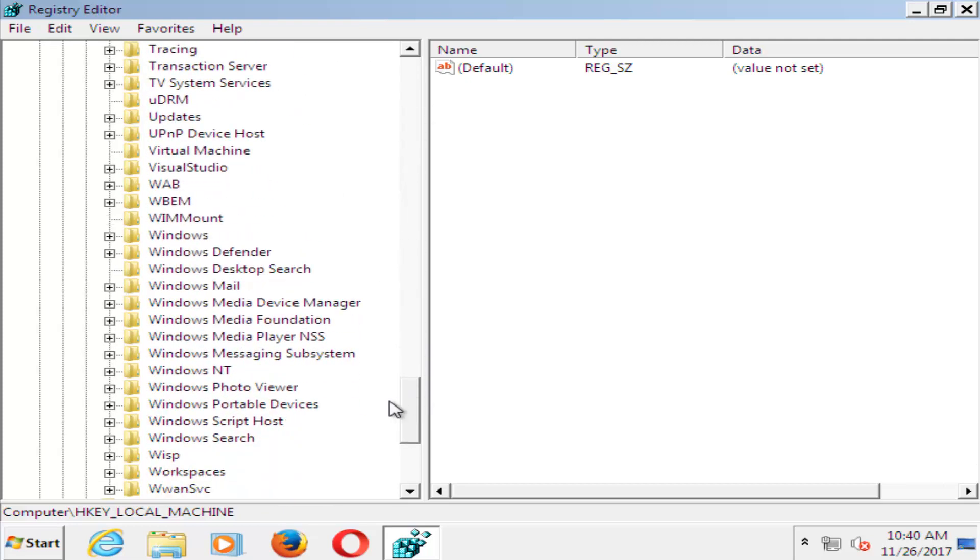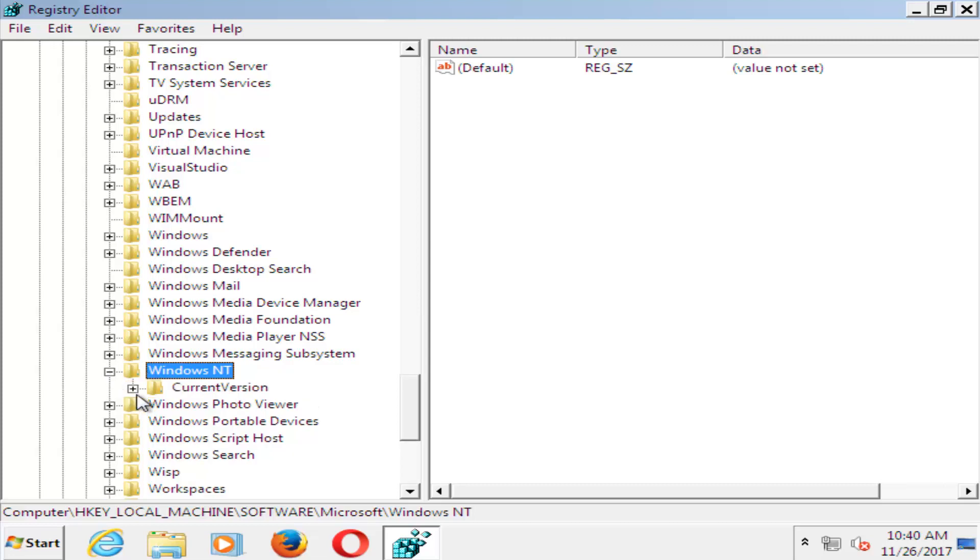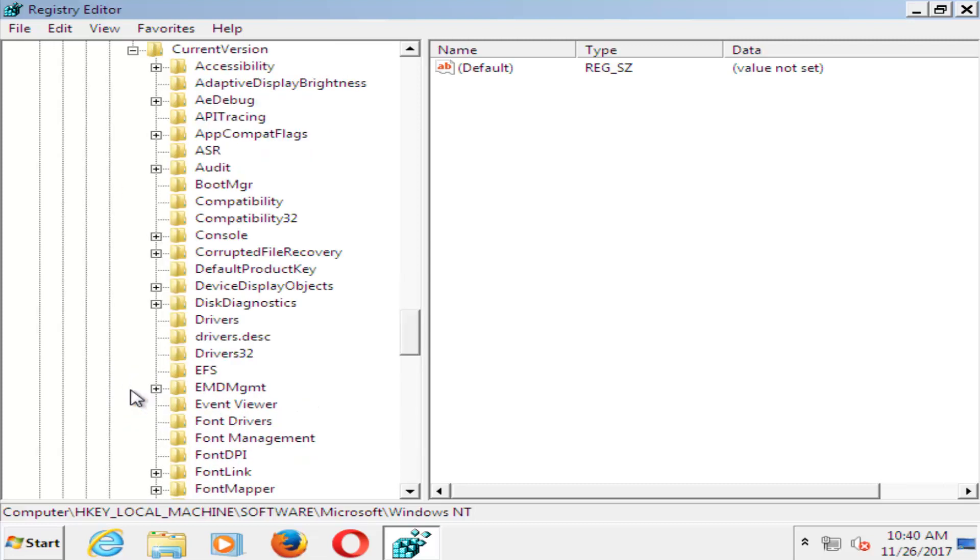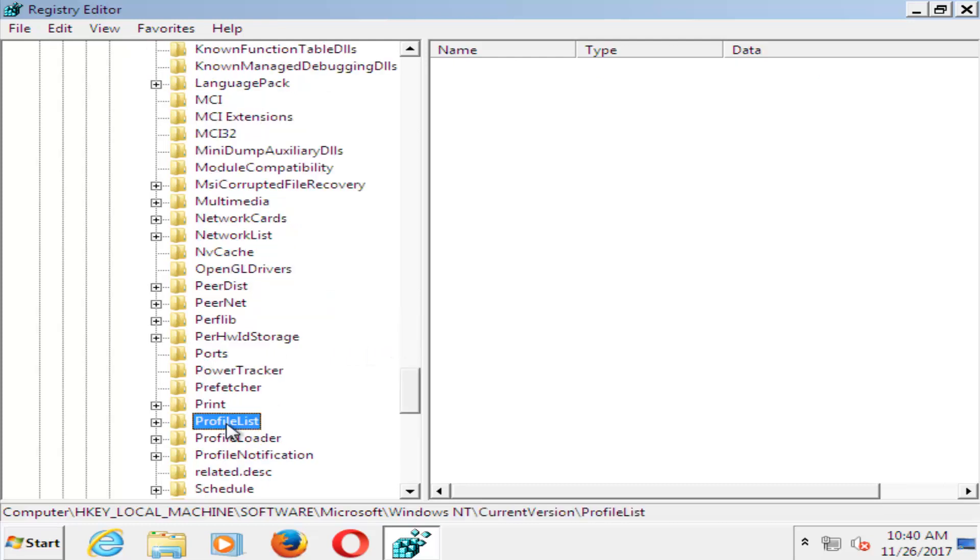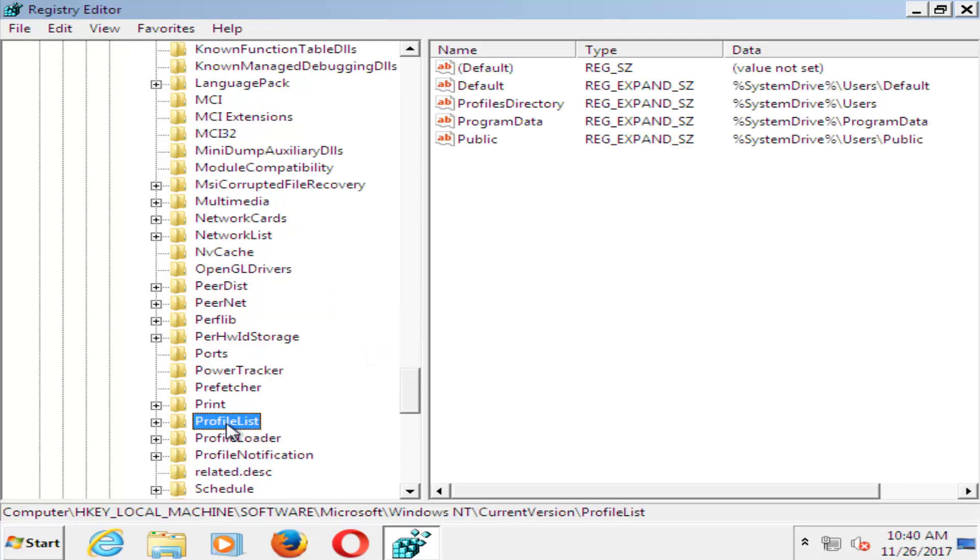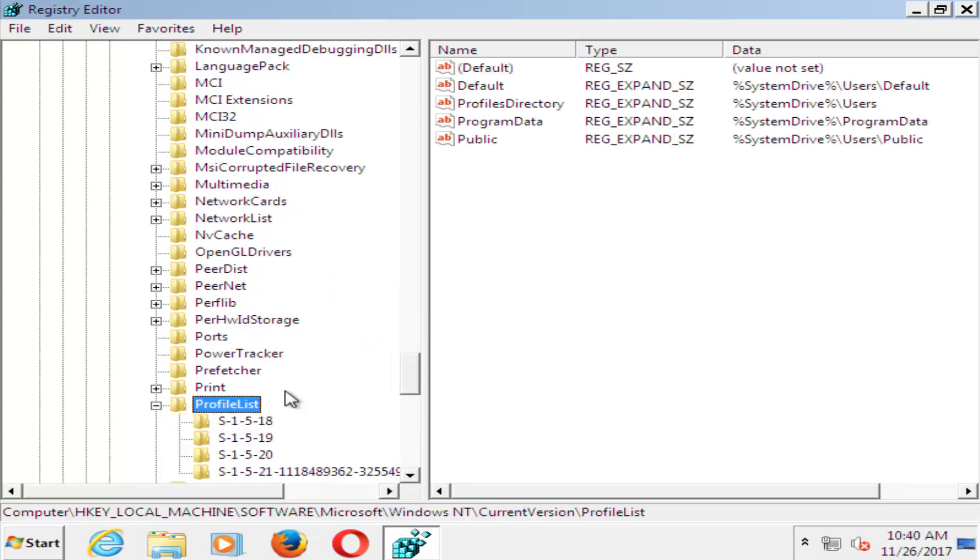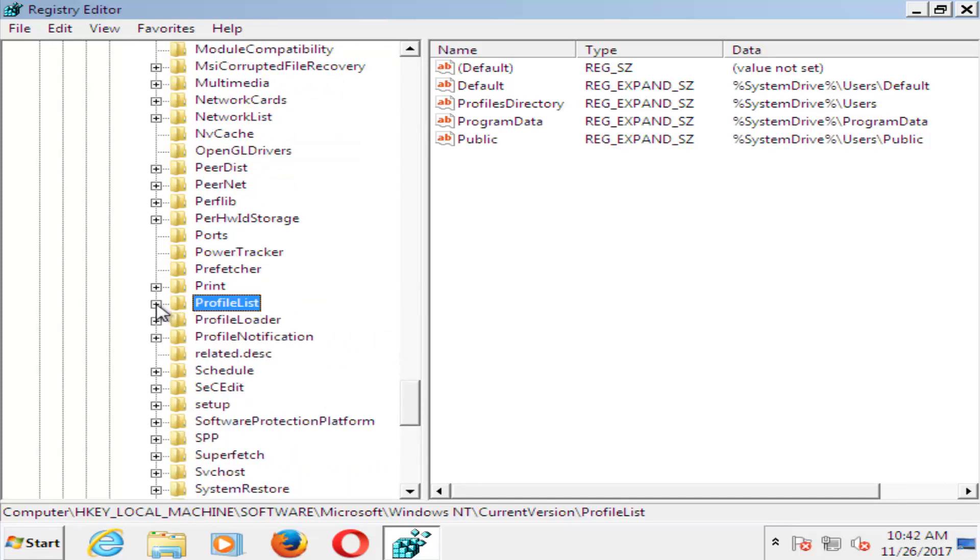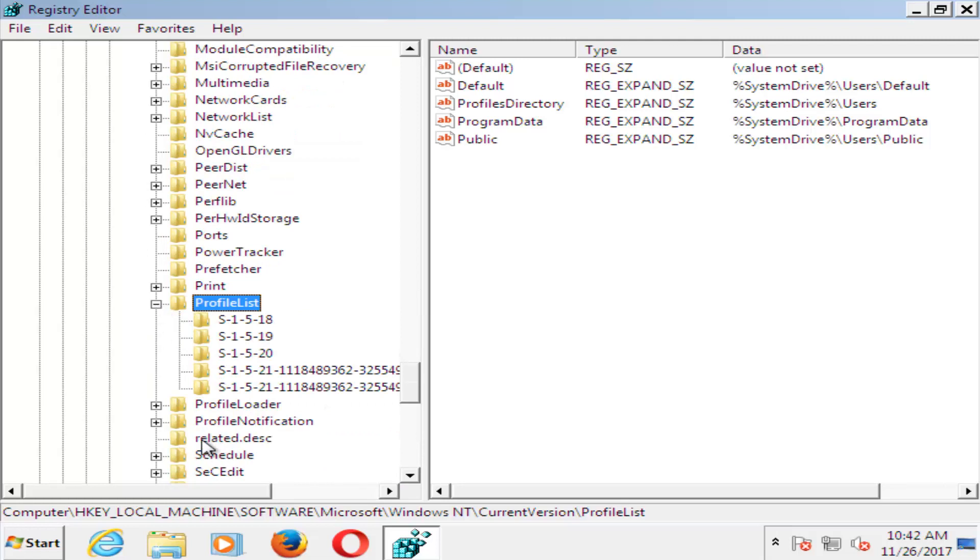It should be near the bottom here. Click the plus sign next to that. Then click the plus sign next to Current Version. Do that one as well. Now you want to go down until you get to ProfileList. You want to expand that one as well.